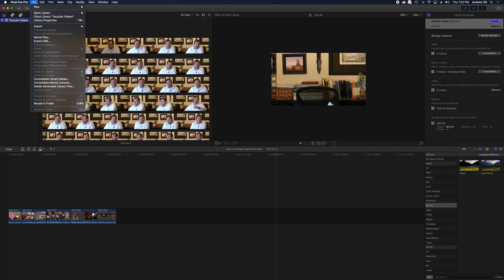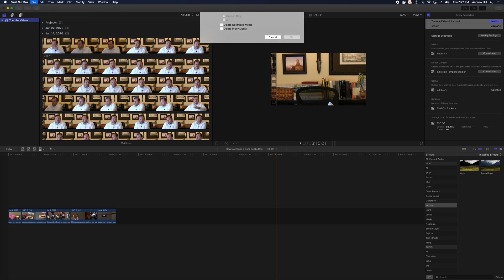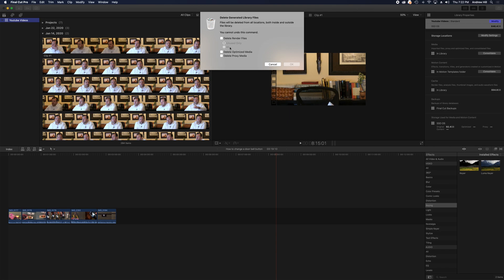And up here, under File, you have the option Delete Generated Library Files. So we'll go ahead and select that.